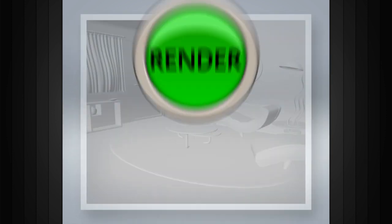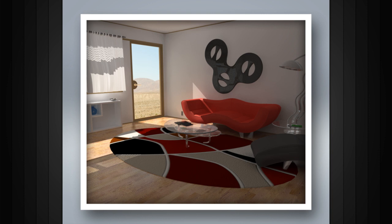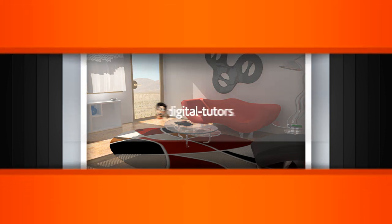Rendering is one of the final steps in the production pipeline and it is responsible for converting our 3D scenes into a finished looking 2D image.